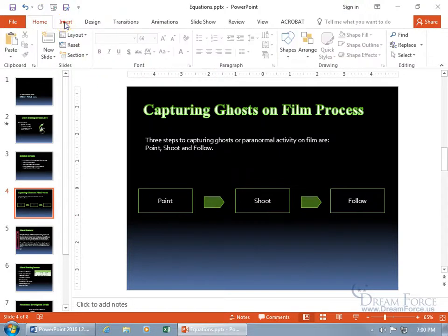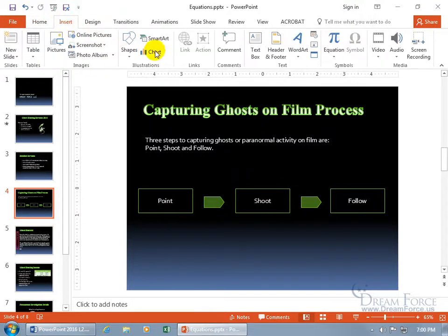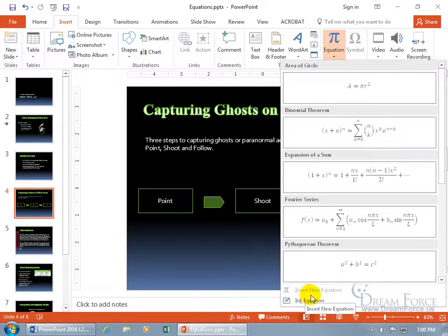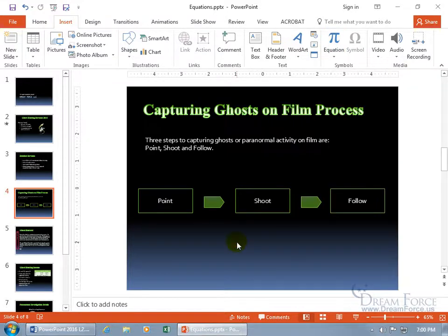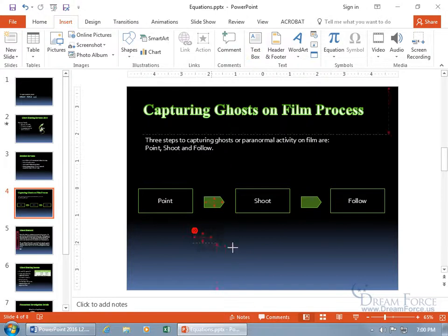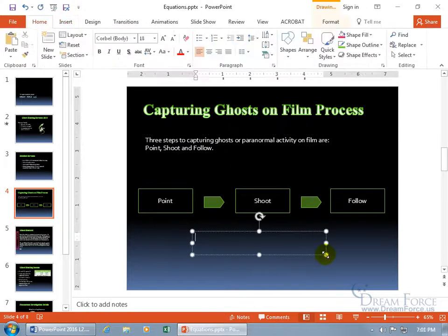Come up here, click on the insert tab, go to the symbols group, click on equation, drop down arrow. And even though it says insert new equation, it's got nothing to insert it into, so if you want to go ahead and create a text box, that'll work. Up here on the insert tab, go to the text group, click on text box, you get this little sword on guard, and we can go ahead and click and drag a box about yay big.